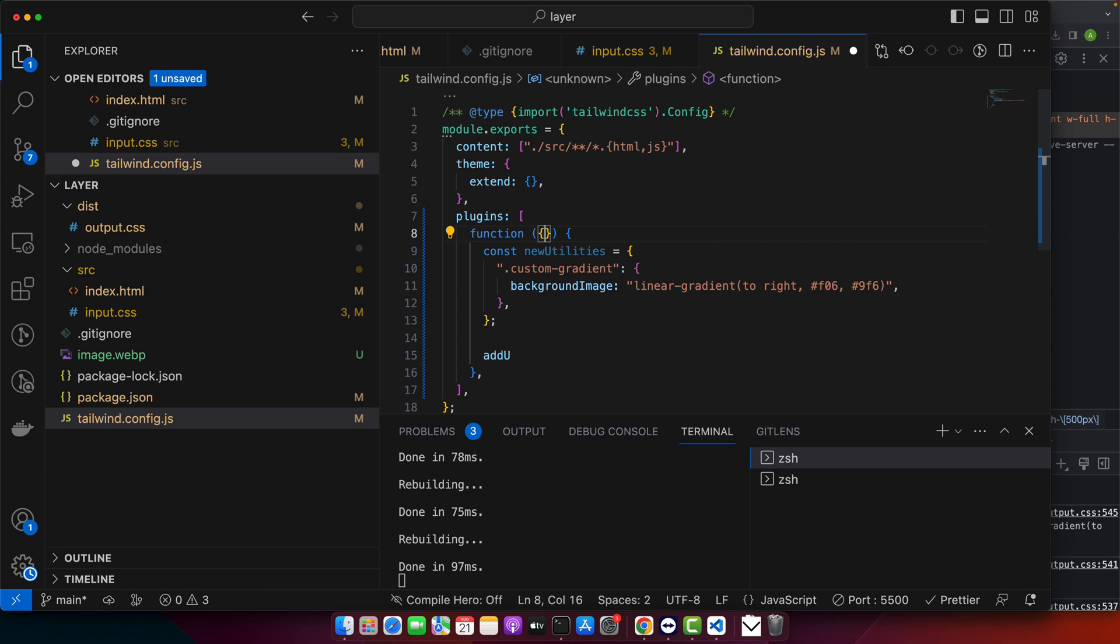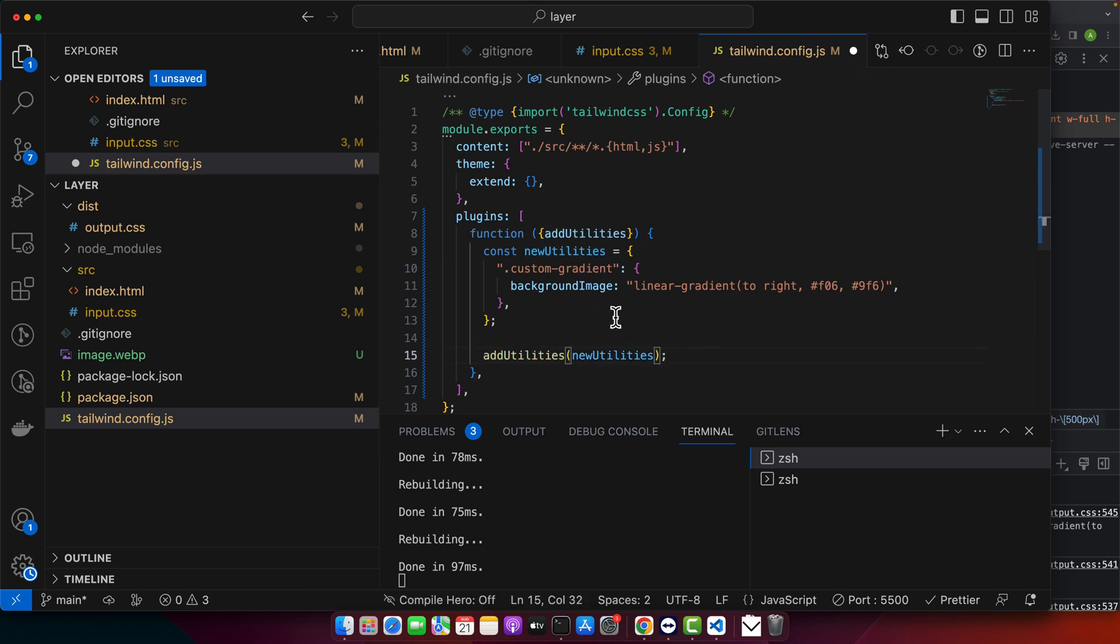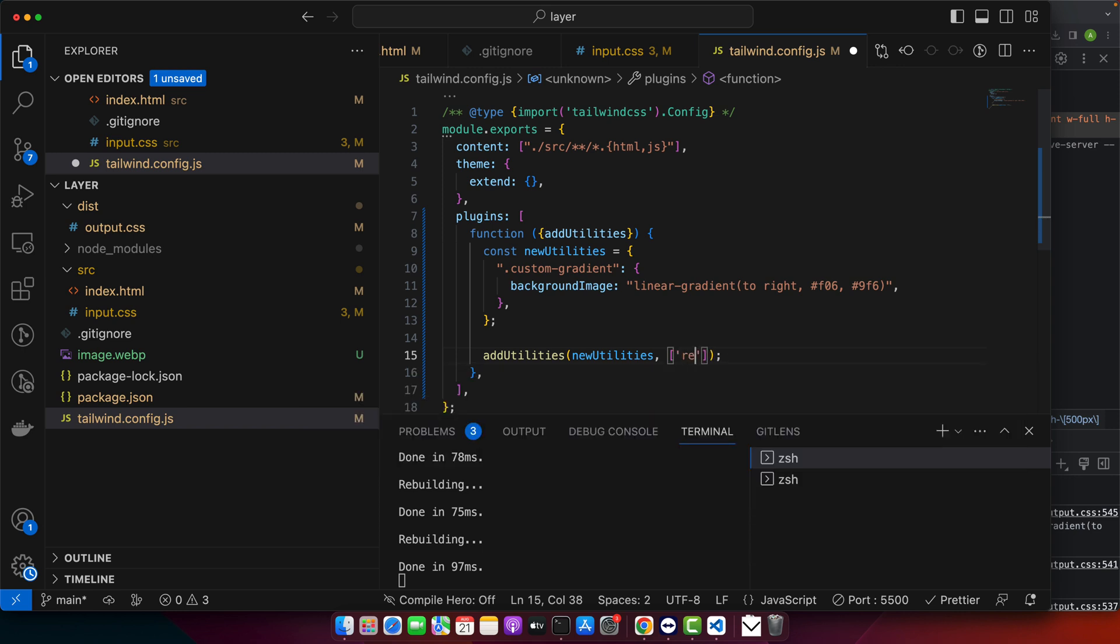Call this function and pass the new utilities object that you made. And for the second parameter, I would pass an array where I would say I want to make it responsive and hoverable.